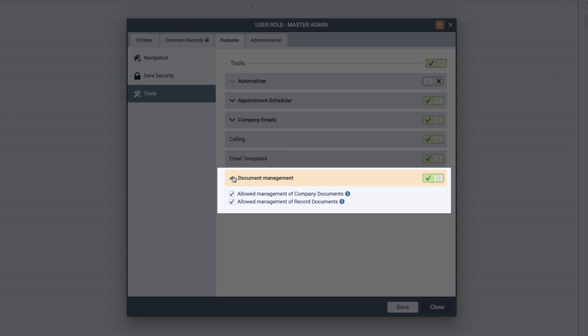There are two options for document management within the user role settings. Allowed management of company documents will allow users to upload files to the company documents folder, as well as create and edit folders.